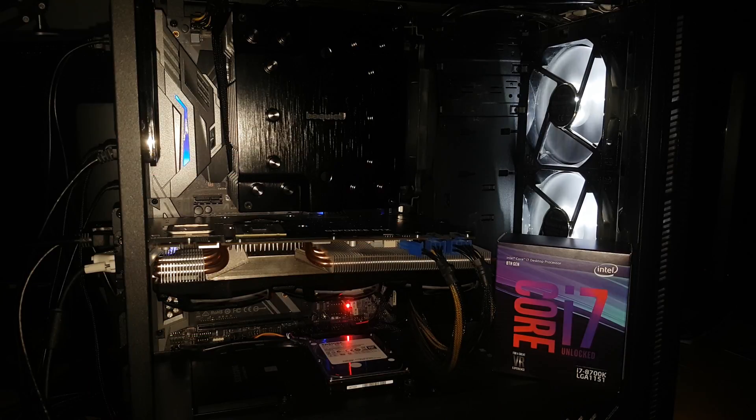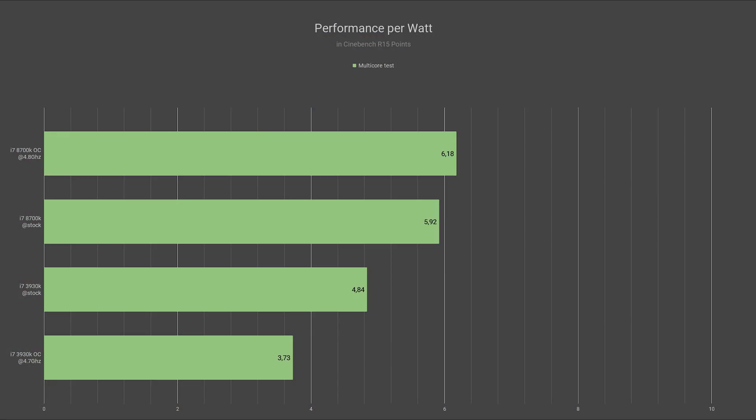And for the final chart in the video, performance per watt in Cinebench R15. So that is how many points the CPU scored per watt consumed. Obviously still measured in total system consumption.